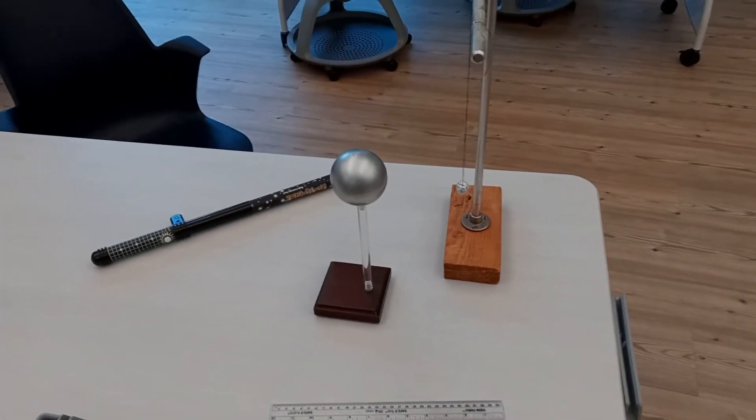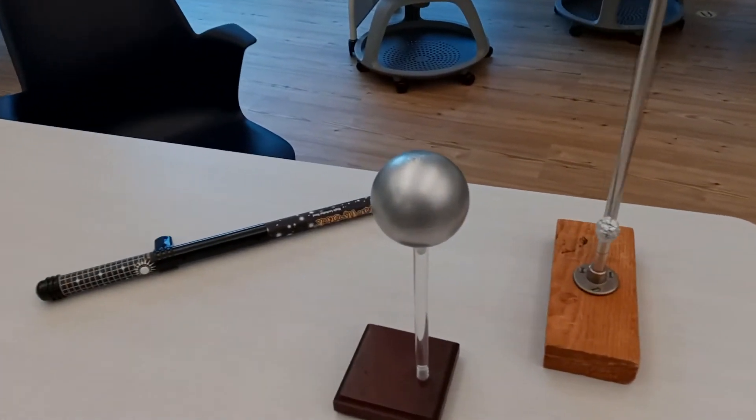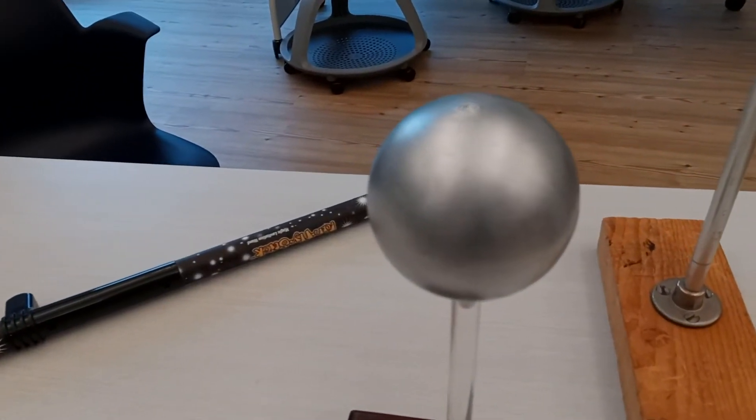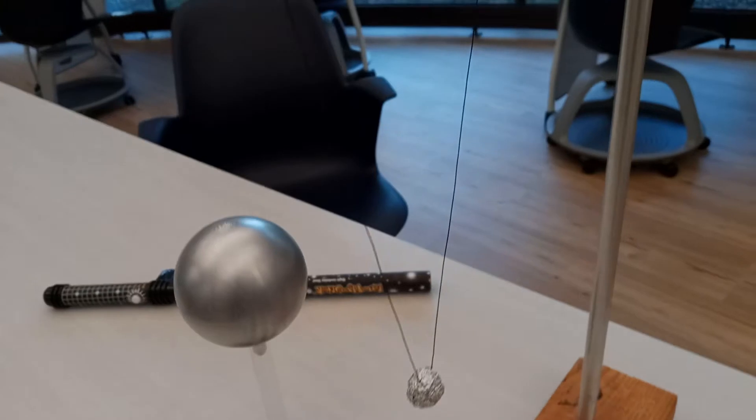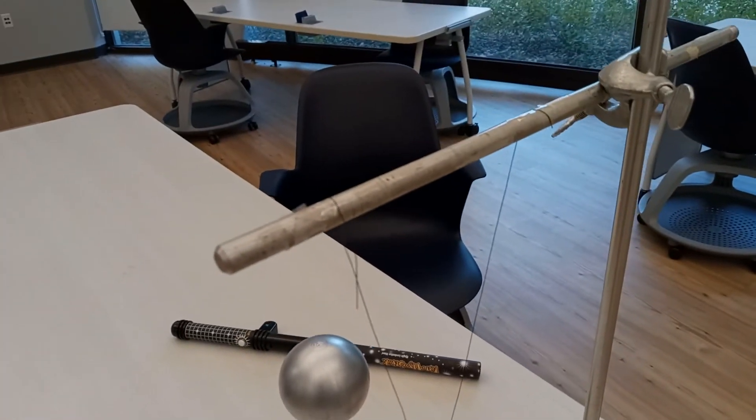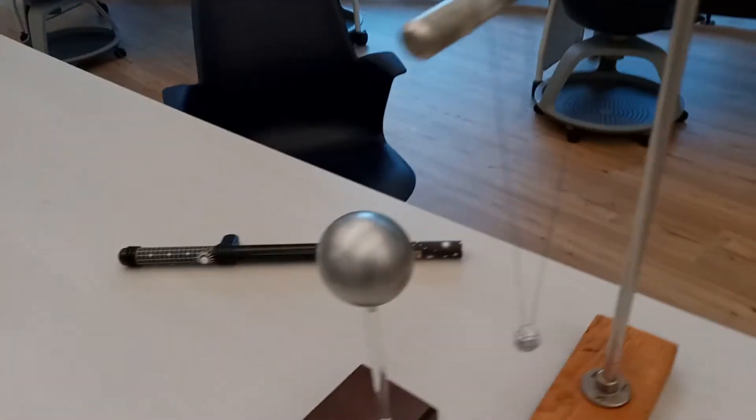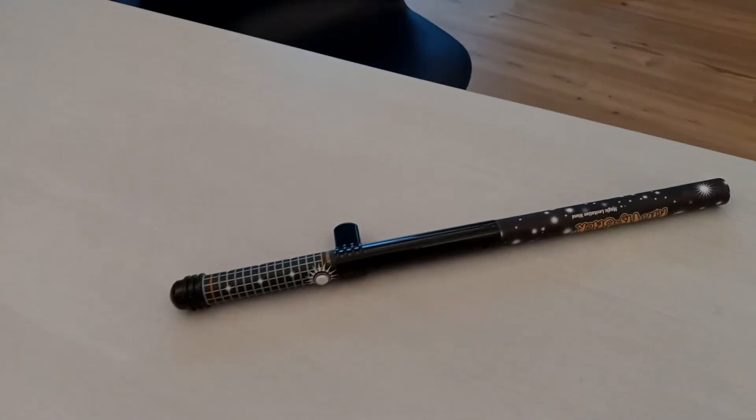In this experiment, you'll study the electrostatic repulsion between a metal sphere and a foil ball suspended by two threads from a horizontal rod.